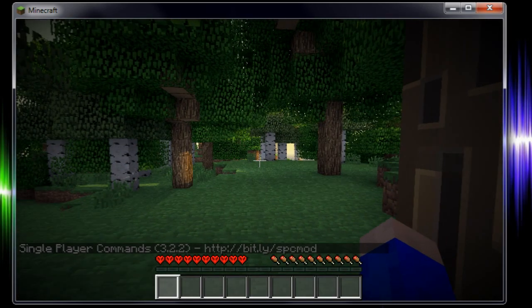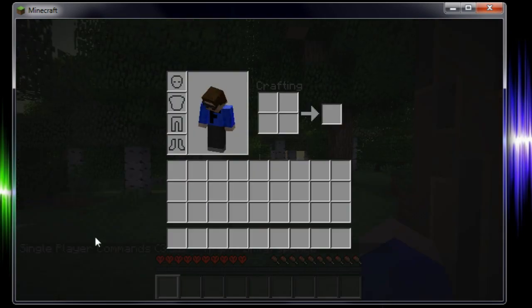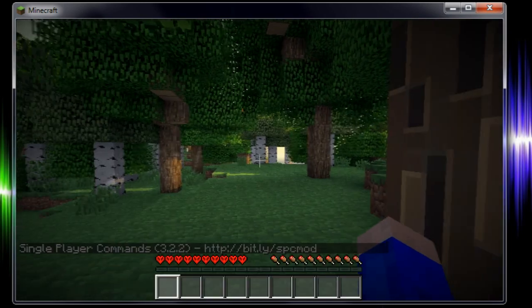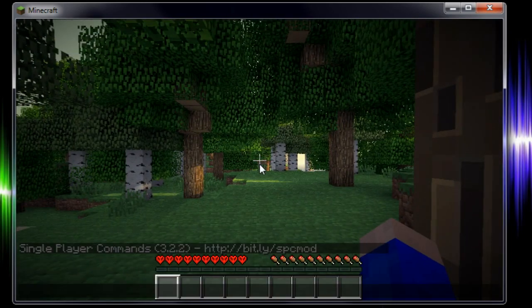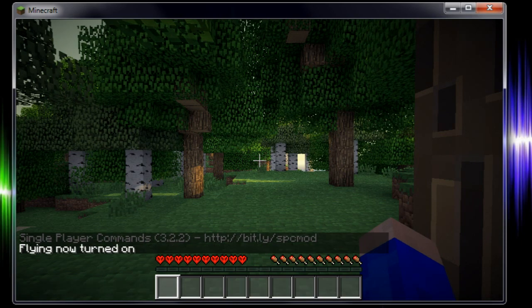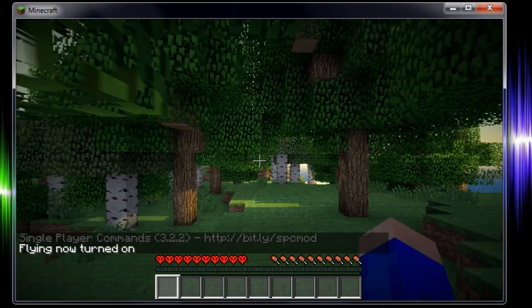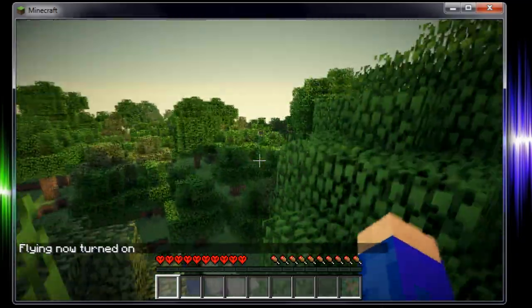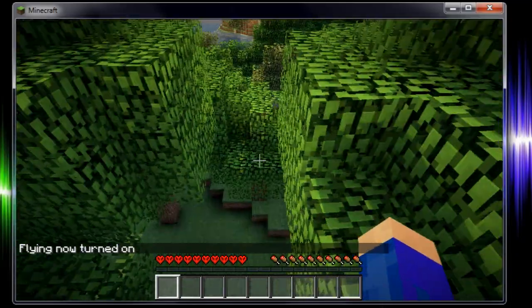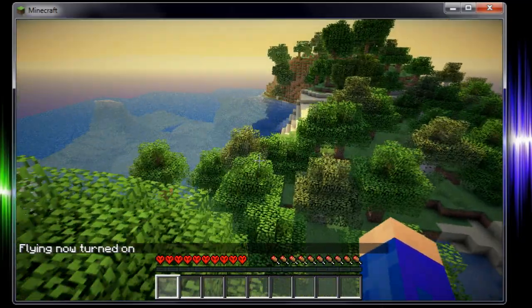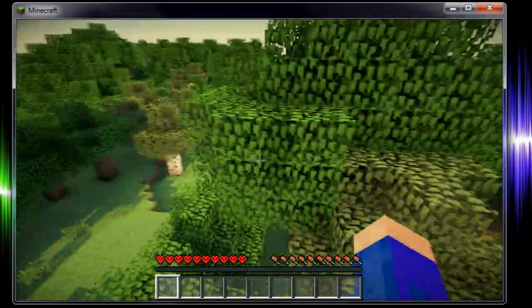As you can see it says that single player commands is installed. And once you press T or your chat button you can do commands like fly. And now I can fly. While I'm still in survival. So this is pretty awesome. It's working.